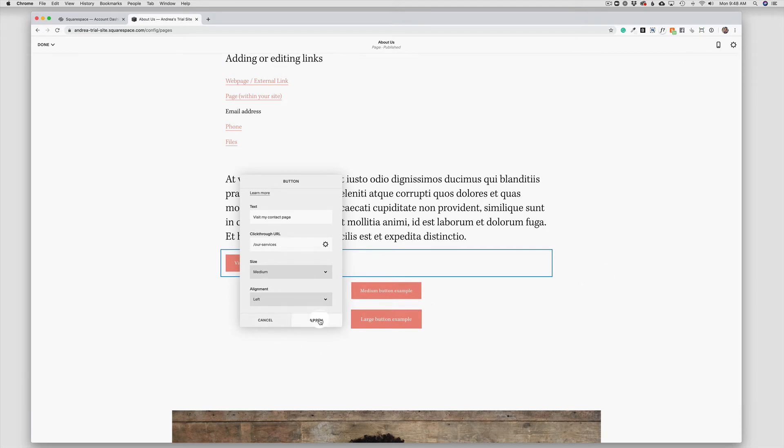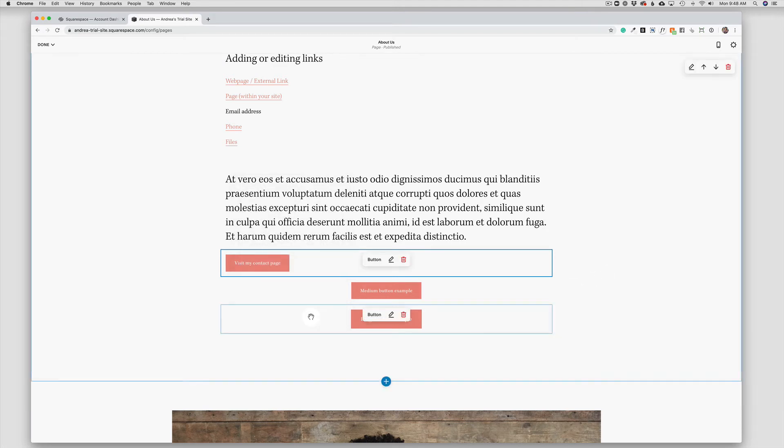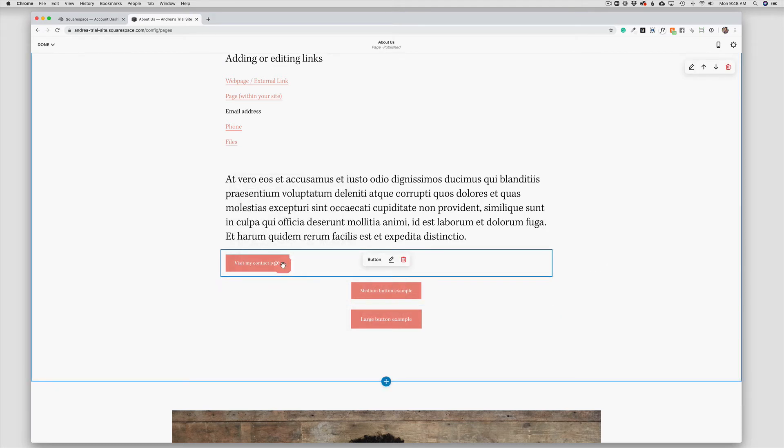So it's very easy to change the text of the button, the size, and the alignment.